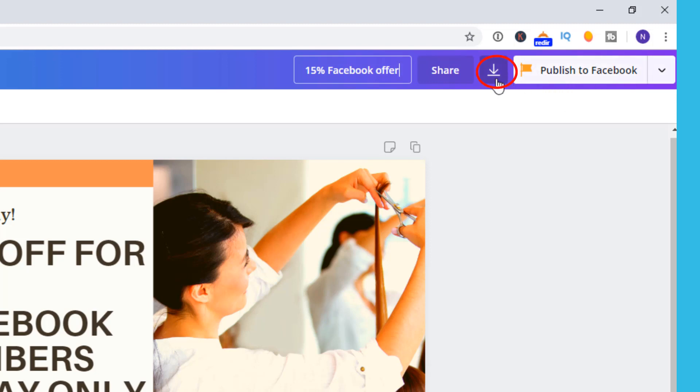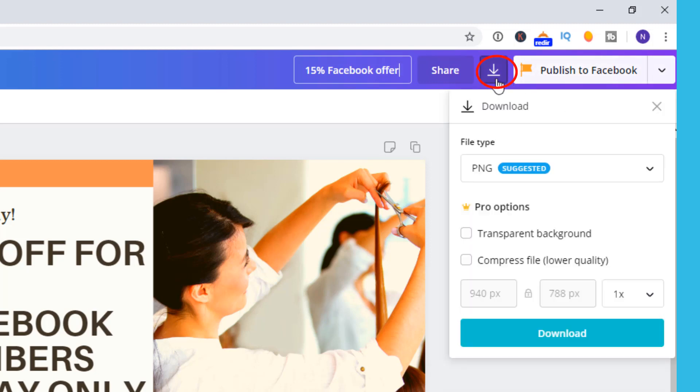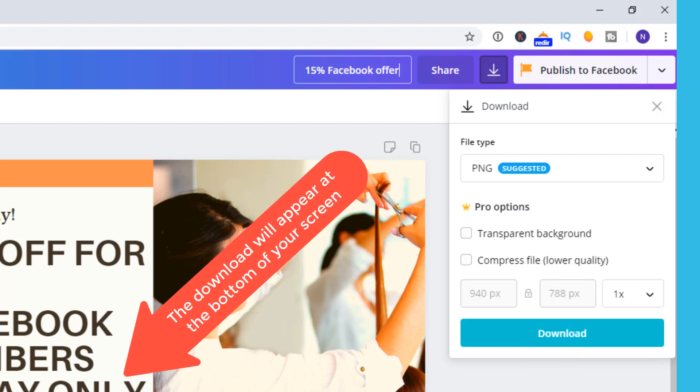You might link to your Facebook or other social media immediately or you can just choose to download it. A download will appear at the bottom of your screen and you can open it in your downloads folder.